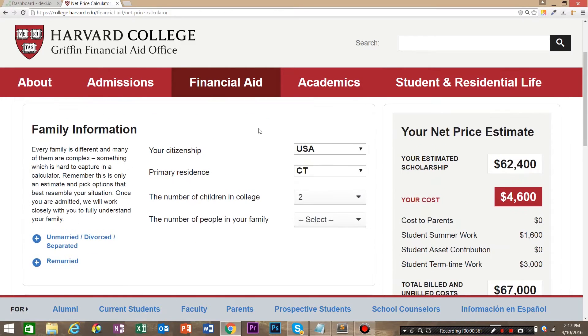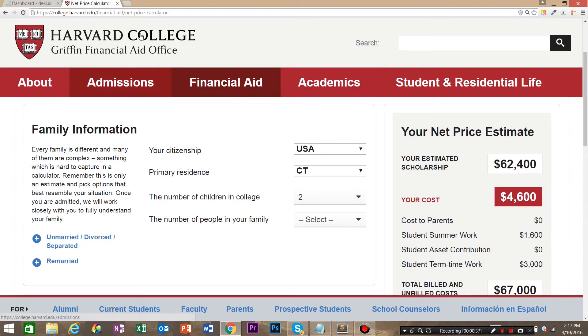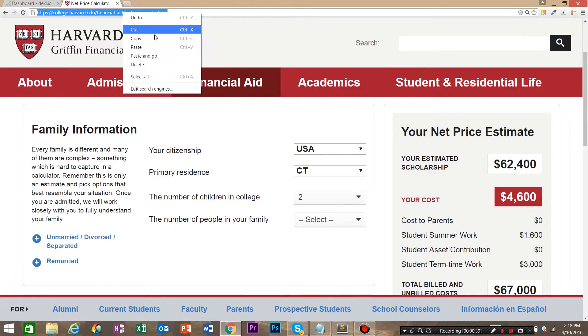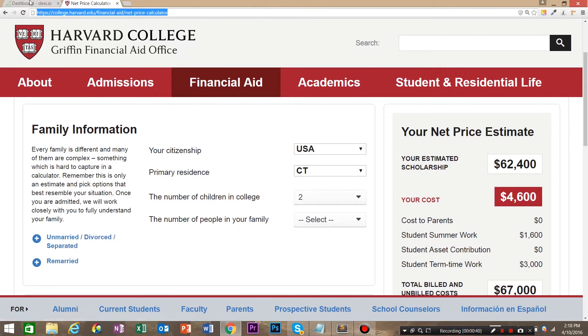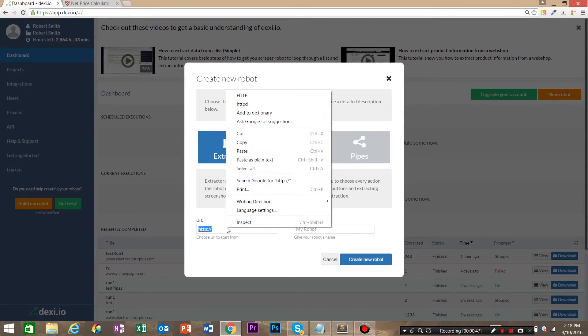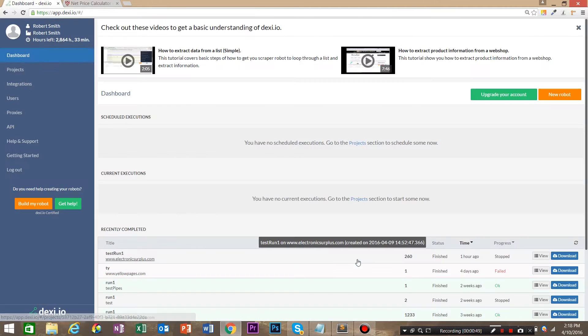So to start, we're going to copy the URL that we're going to be working with. And in Dexy.io, we're going to create a new robot, extractor and paste in the URL that we're going to work with.